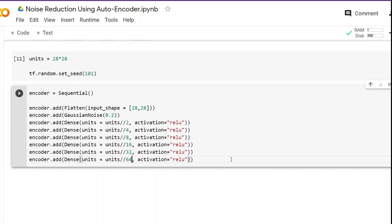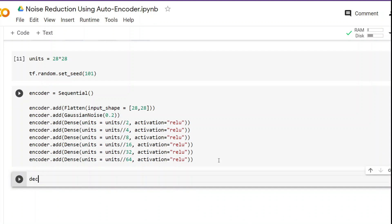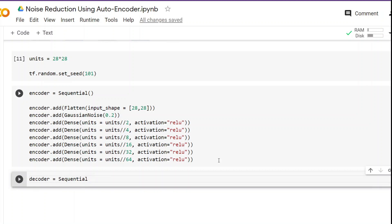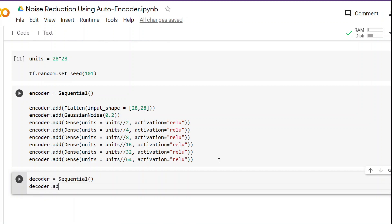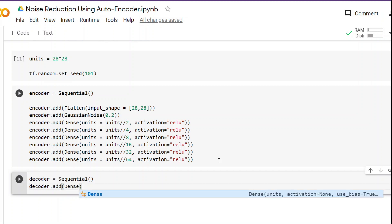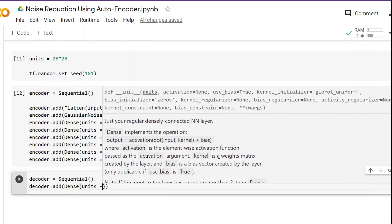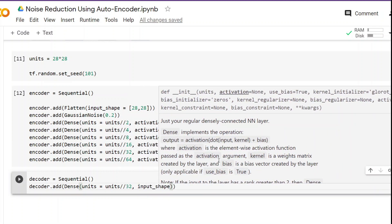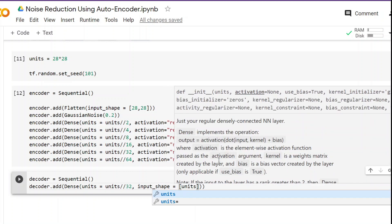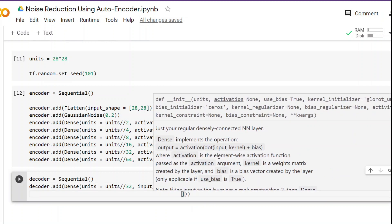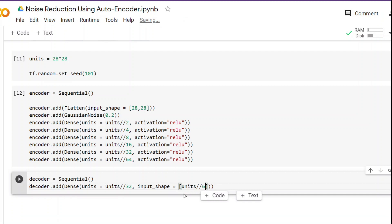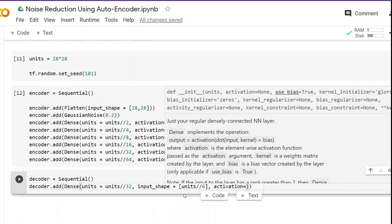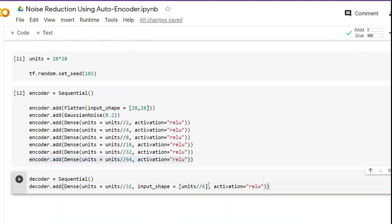Once we are done with the encoder, the next task is to build the decoder part. The decoder is also a sequential neural network. We add Dense layers that mirror the encoder in reverse — the first decoder layer has units // 32. Since it takes input from the encoder, we pass input_shape equal to units // 64, which is the last output from the encoder. The activation function is ReLU.